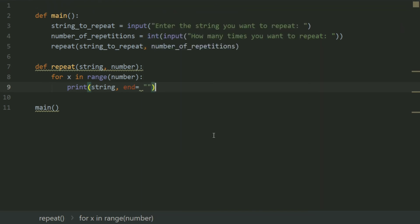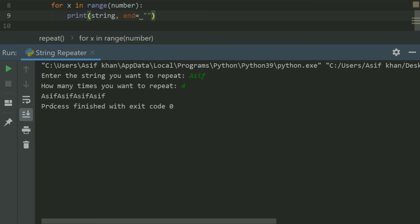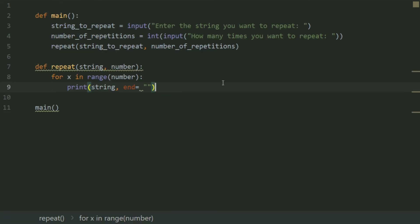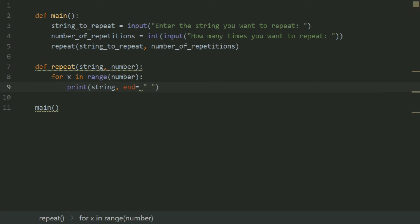Run again. Enter the string you want to repeat — enter 'asif'. Now the string would be repeated and there will be a space between each repetition.